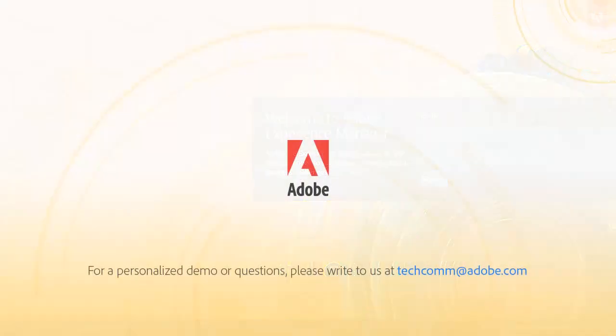For a personalized demo, or if you have any questions, please write to us. Our email address is techcom at adobe.com.